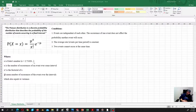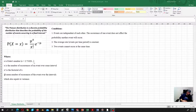What are the conditions when we can apply the Poisson distribution? Events are independent of each other — the occurrence of one event does not affect the probability that another event will occur. The average rate of events per time period is constant, and two events cannot occur at the same time. These conditions are quite similar to the conditions used for the binomial distribution.